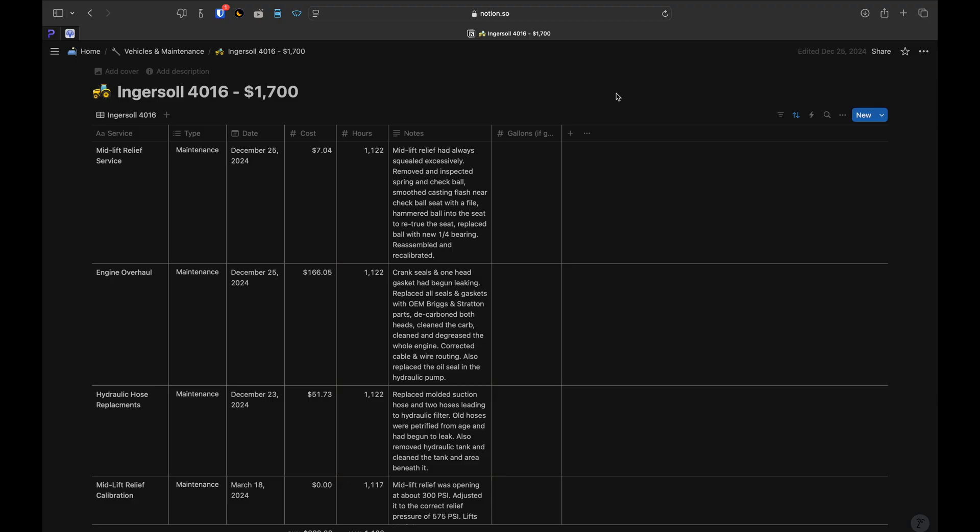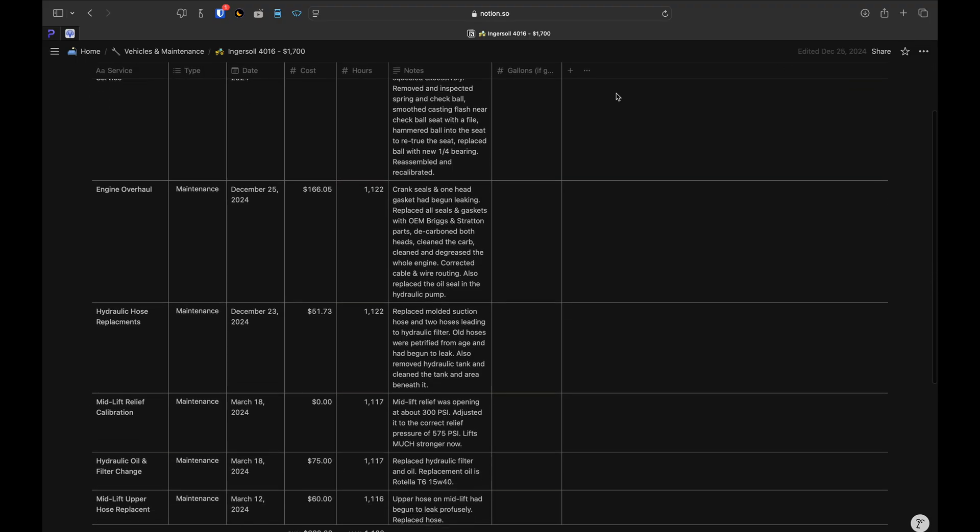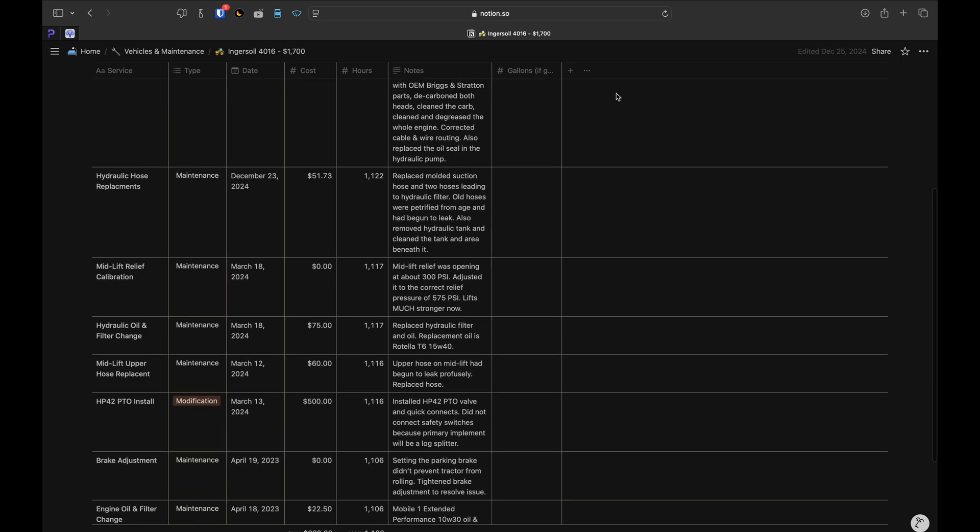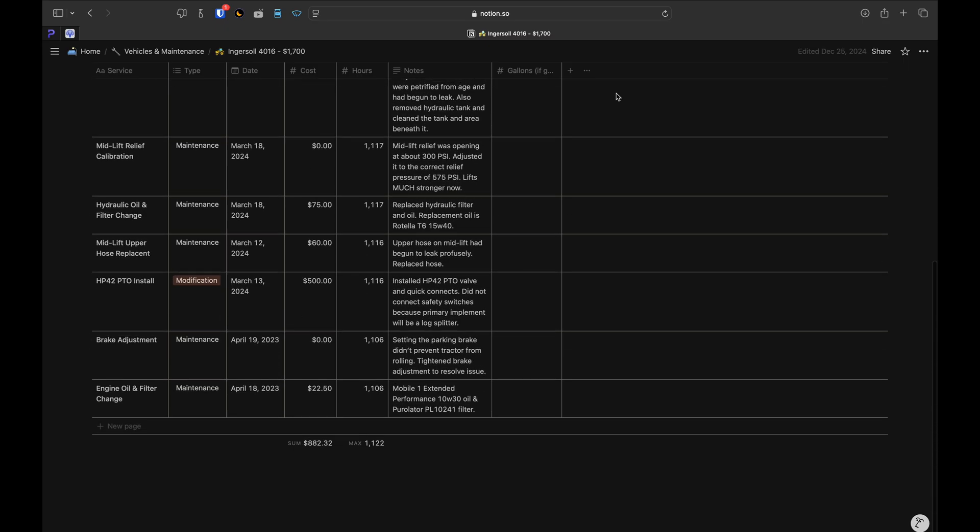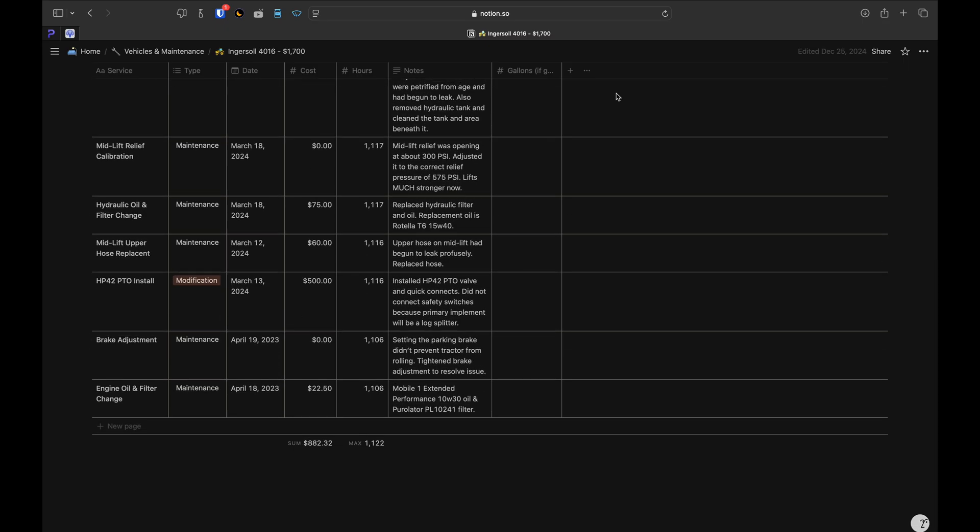Other than that though, this database does everything I need. Here's an example of one that I've already filled out. This is the one I used to log all of the maintenance for my Ingersoll tractor.